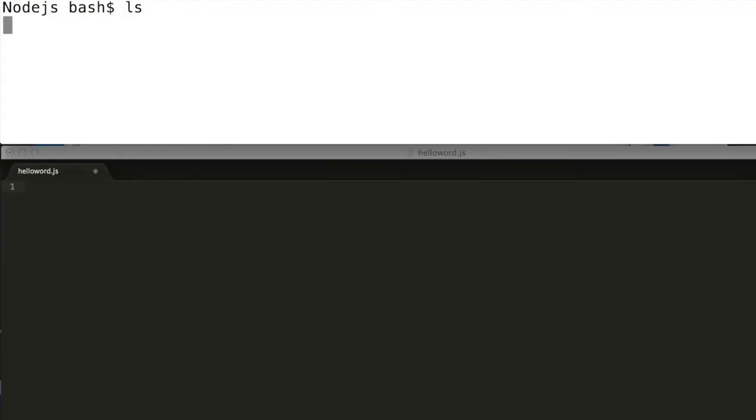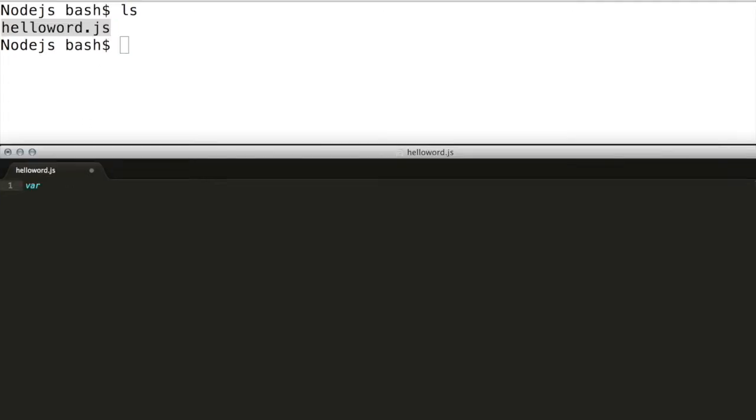First create a file named helloworld.js. Load the HTTP API module to create the HTTP server.